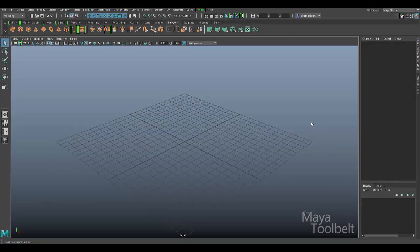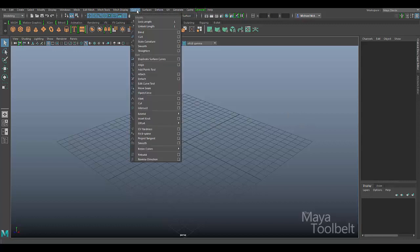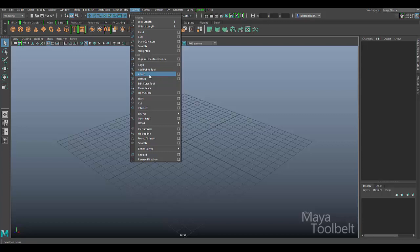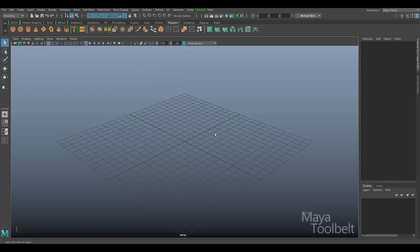Hello, welcome to the Maya Tool Belt. This is Michael. In this video we're going to be looking at the Curves menu and the Attach Curves command. We've already talked about Detach, which would be the opposite of Attach. The Attach command for curves will attach multiple curves together, so we'll need to have a couple of curves in our scene.